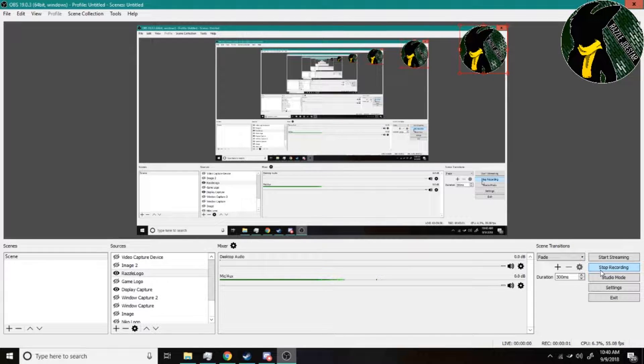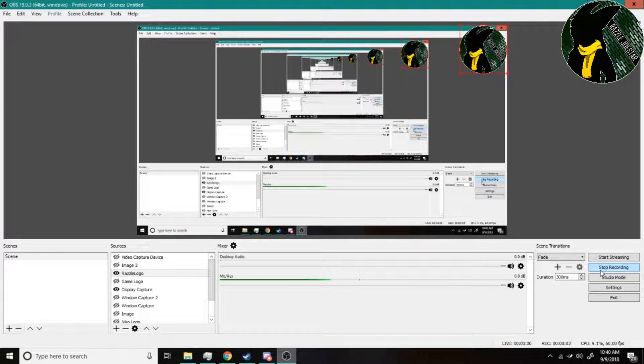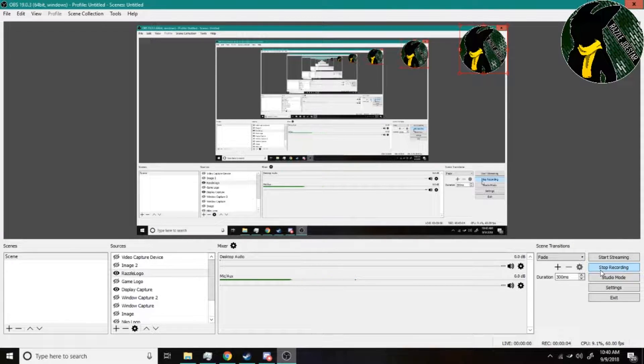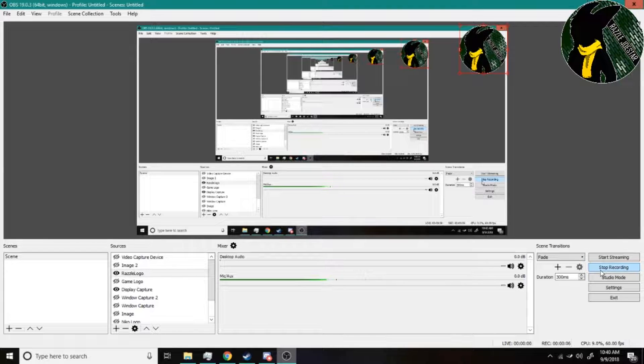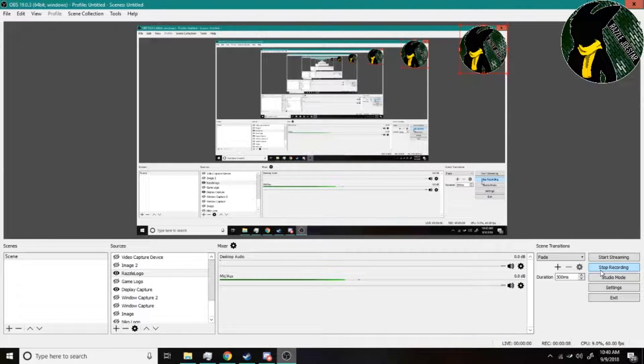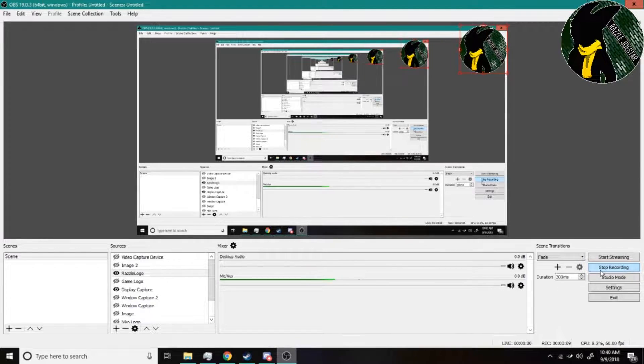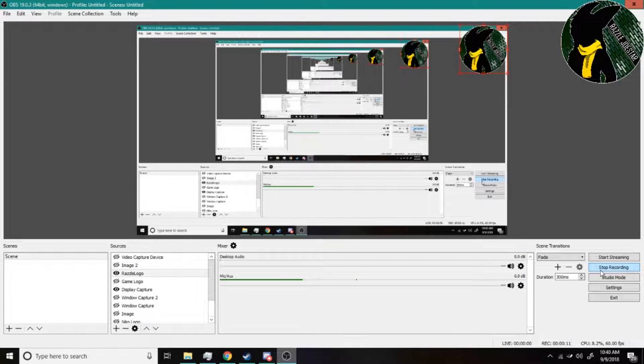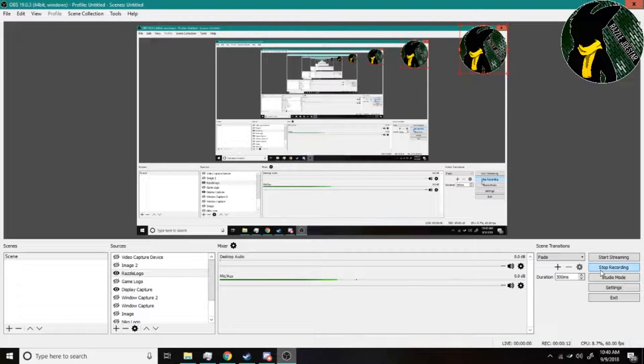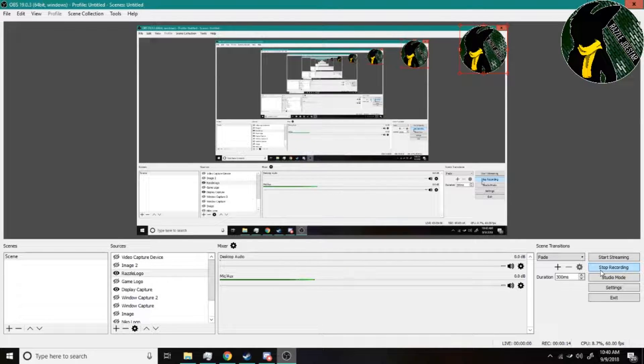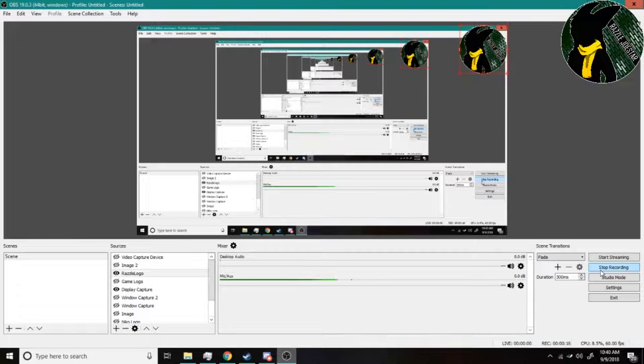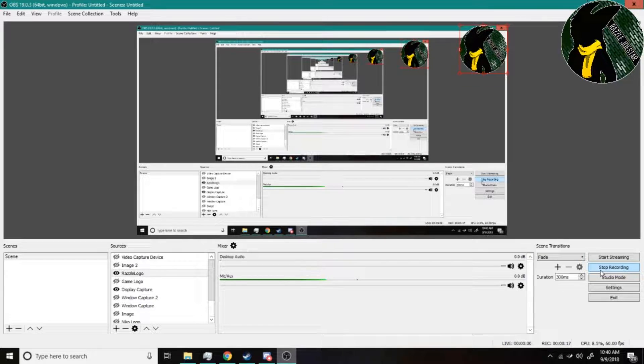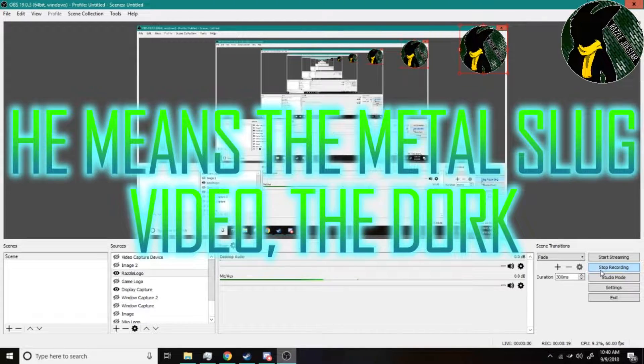Hello there fellow dazzlers and the new players alike, Razzle Joestar here bringing you something that I should have had done already. This is gonna be a tutorial on how to get the Neo Geo 25th anniversary ROMs and put them into your favorite emulator. I kind of touched a little bit on this in the Metal Slug X video.